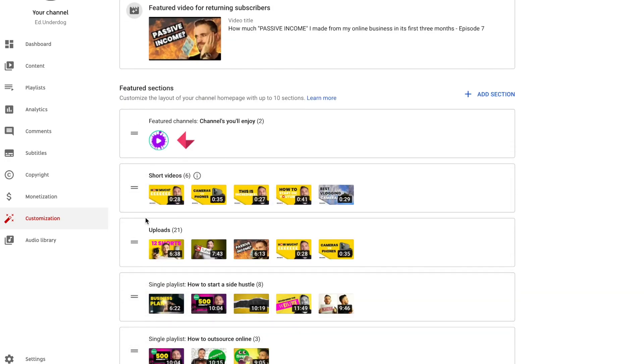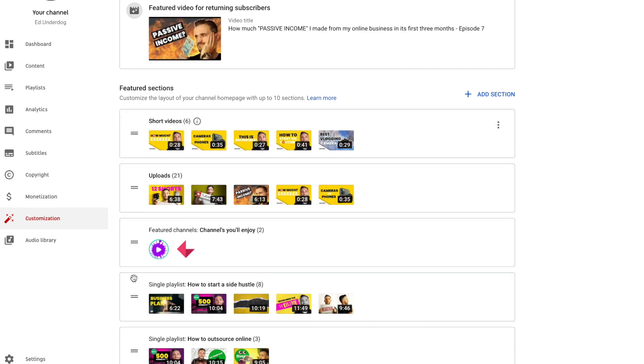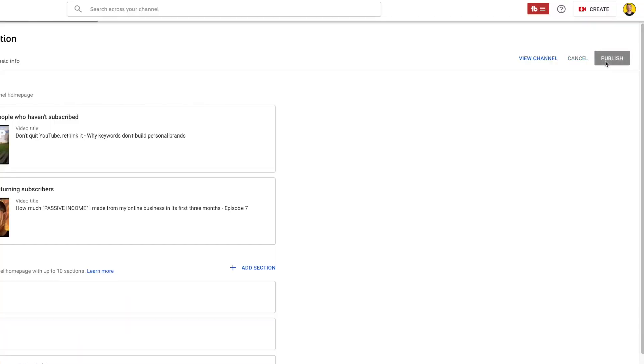Once you've done that you'll see their icons and you can drag them to appear where you desire in the list. I've put my featured section below a couple of playlists. I don't think there's any right or wrong way, but I wouldn't put featured channels at the top — I'd rather people checked out my playlists before they vanished to another channel. Then you hit publish and away you go.